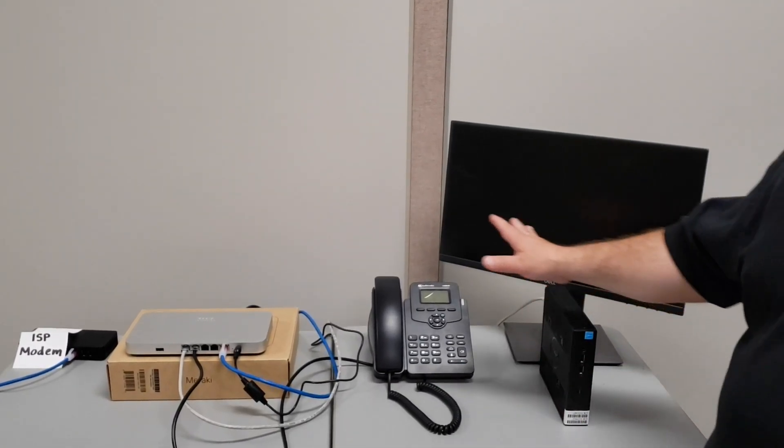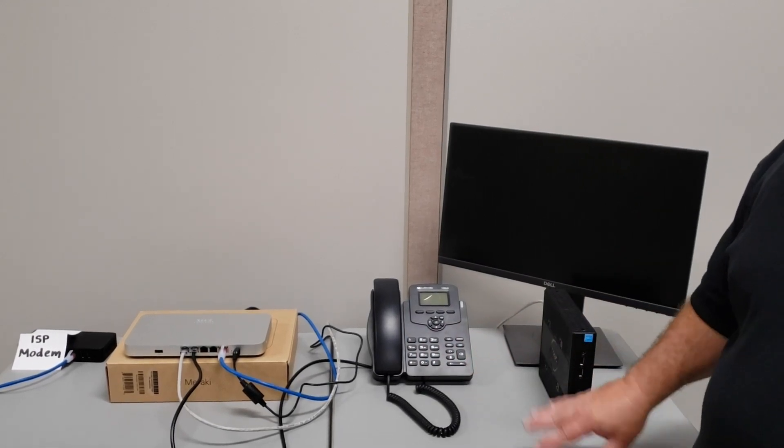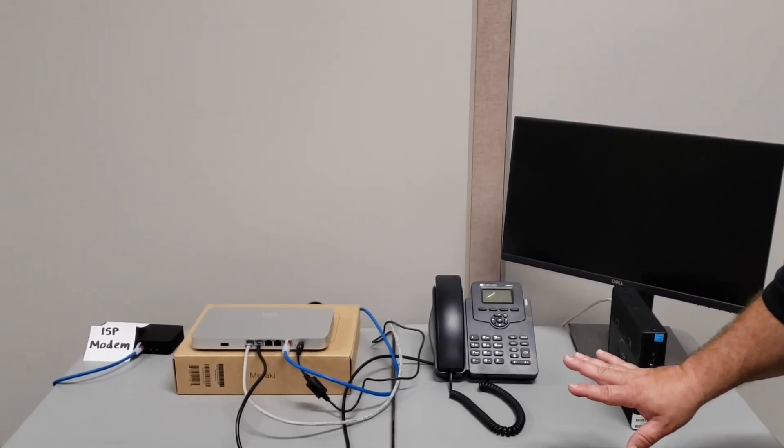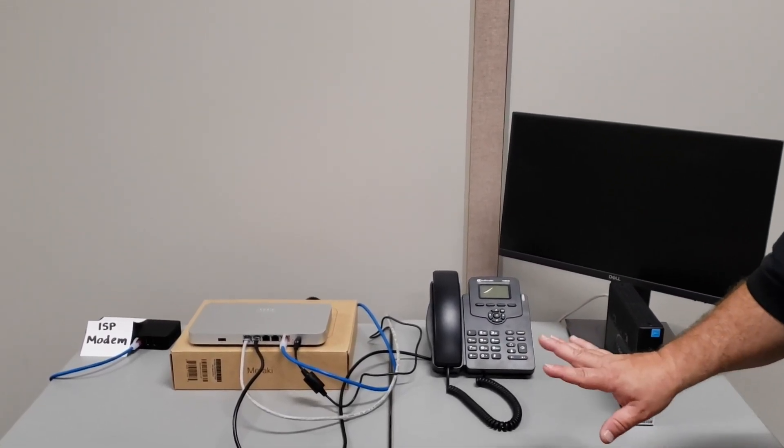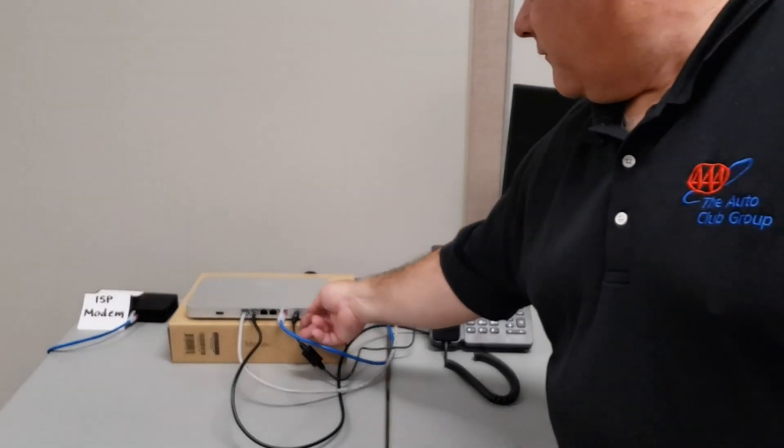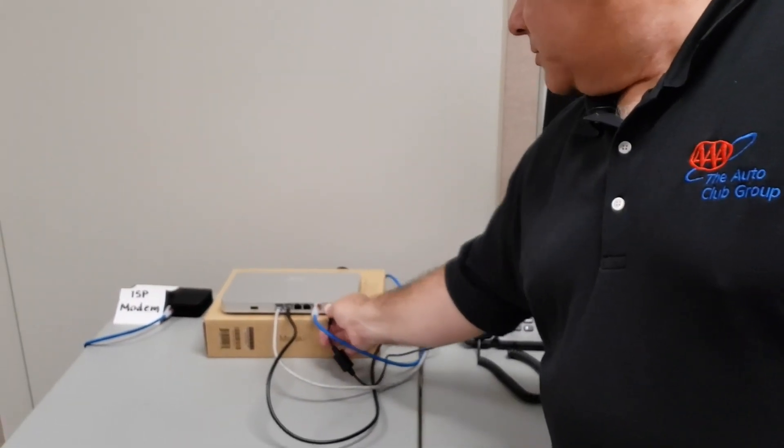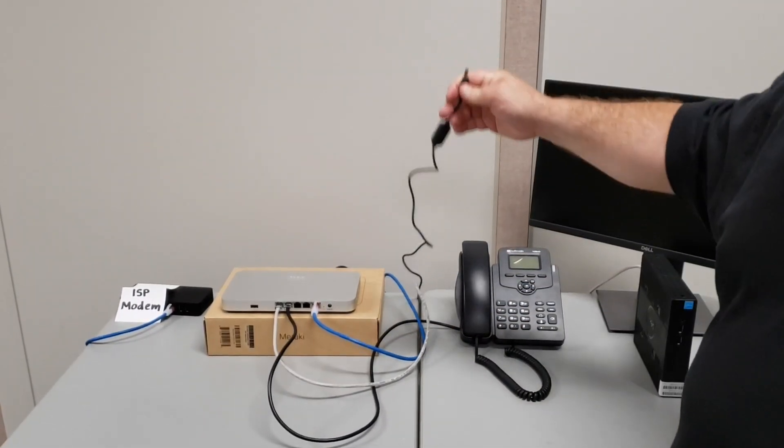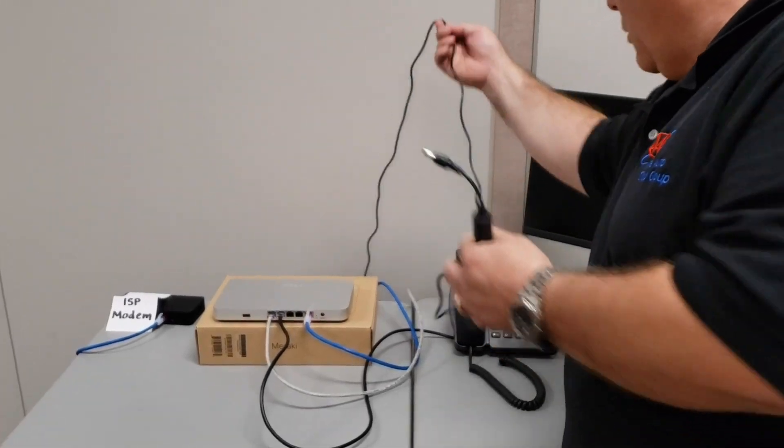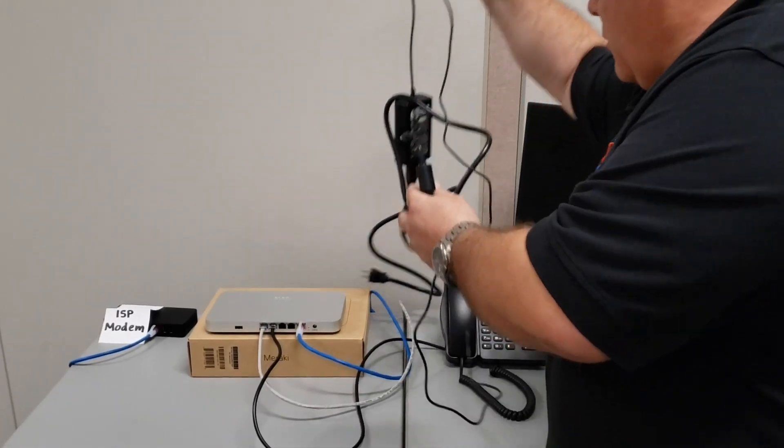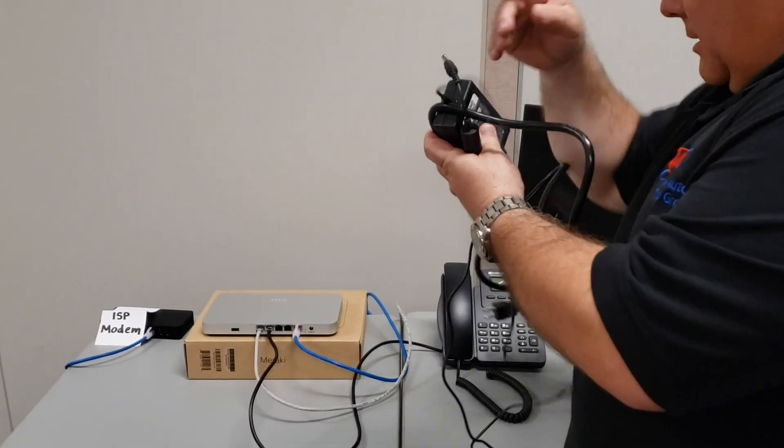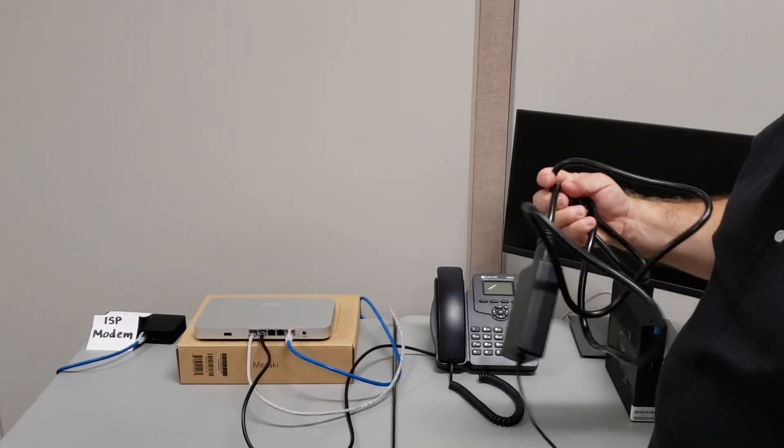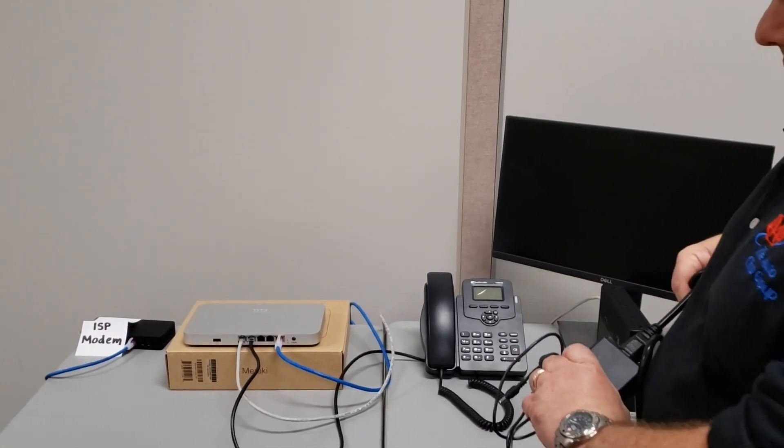After we've got everything shut down, we want to disconnect the power from the Meraki device. Simply remove that power cable from the Meraki device, and then we're going to pull the power pack and the network cable.